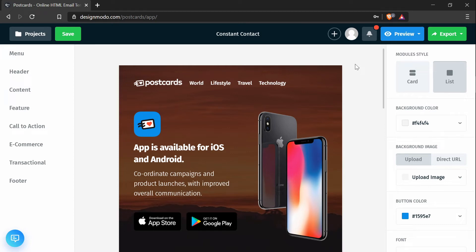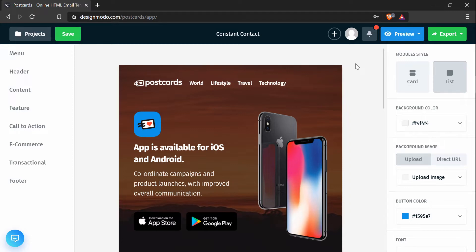Hey everyone, in this tutorial we're going to be going over how to create a custom email campaign in Constant Contact from a template created in Postcards.